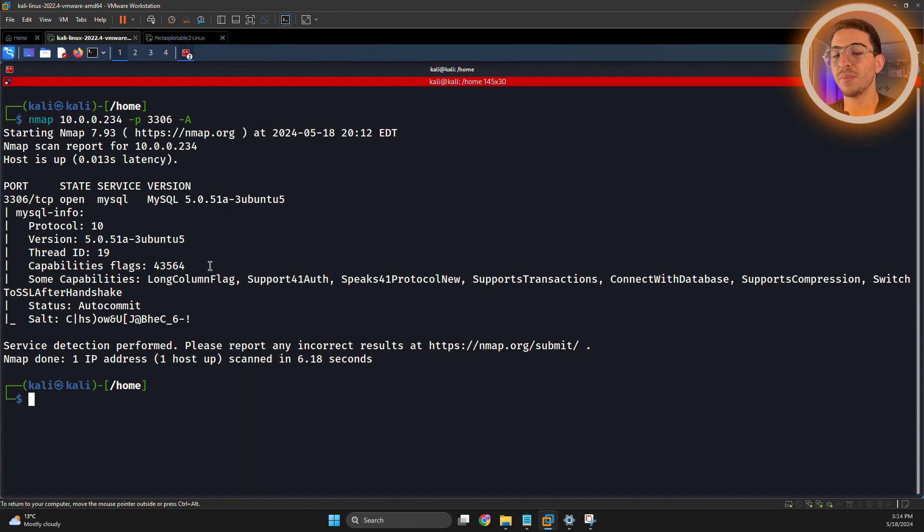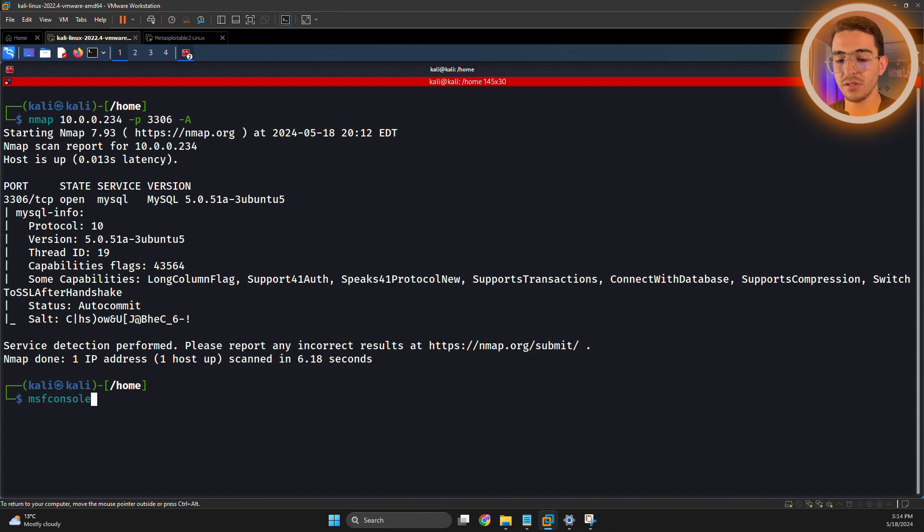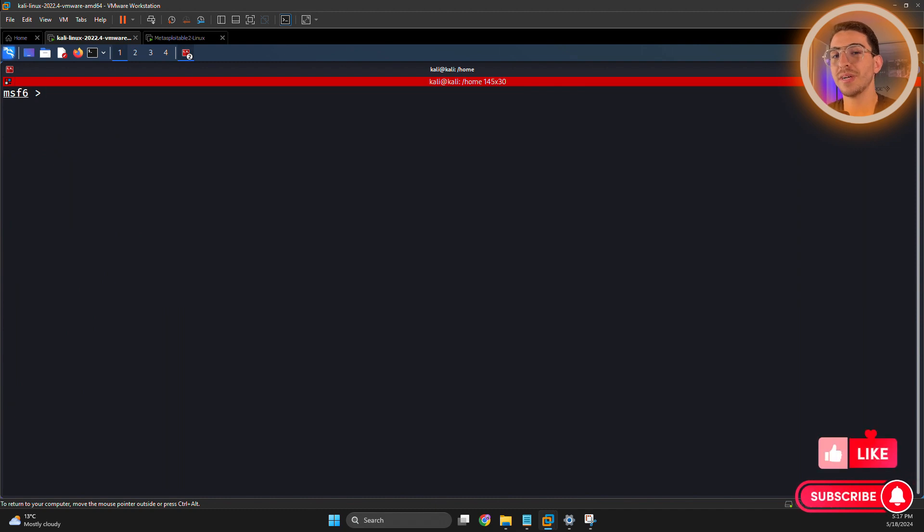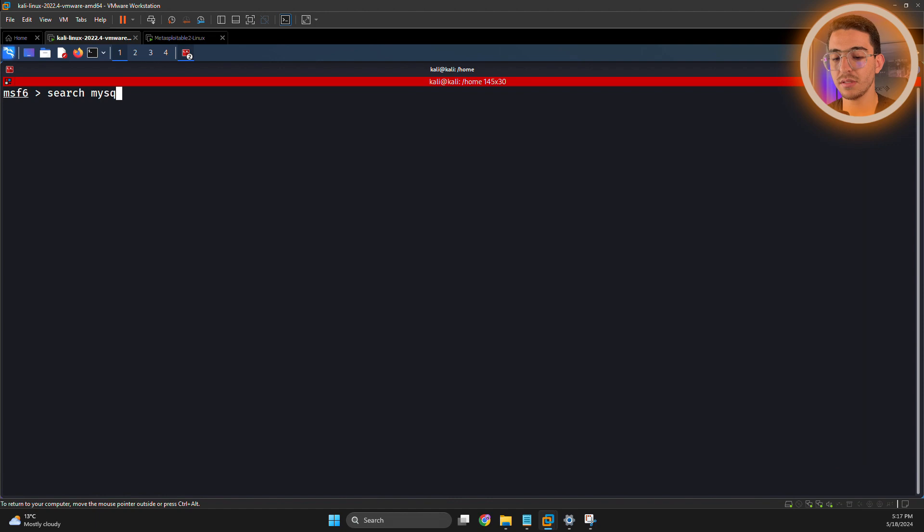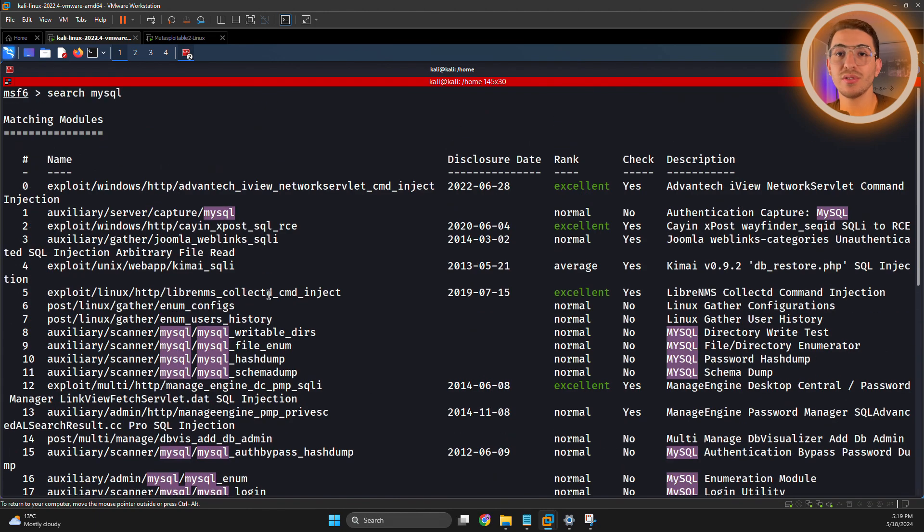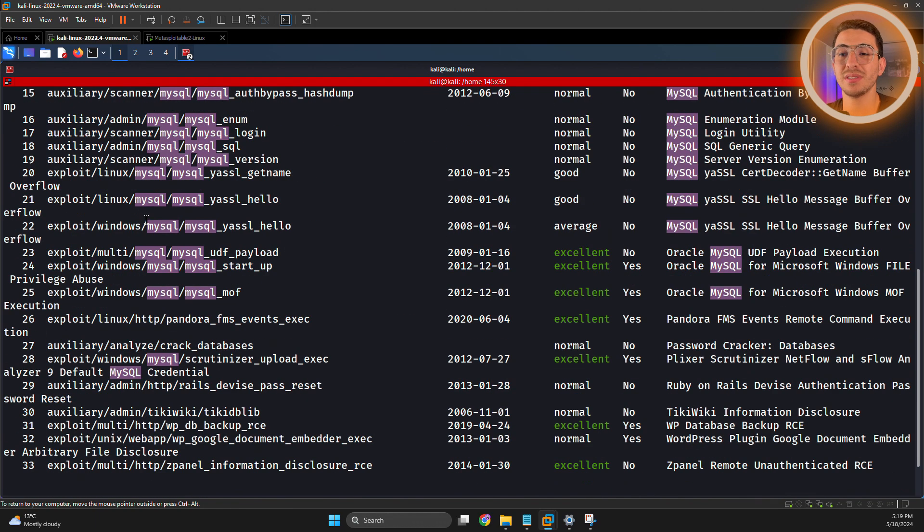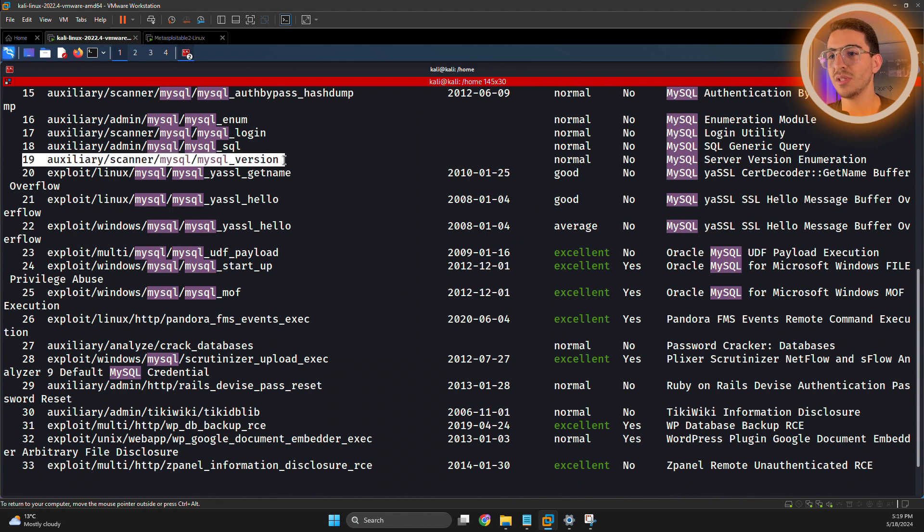So now let's open up Metasploit Framework, msfconsole. Our next step is to search for MySQL-related exploits. Let's search MySQL. As you can see, it came out with a bunch of different exploits, but for this demo let's use this scanner.